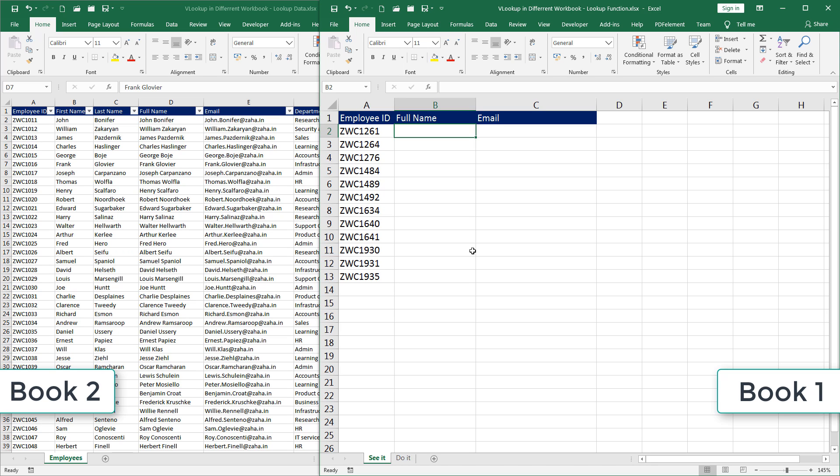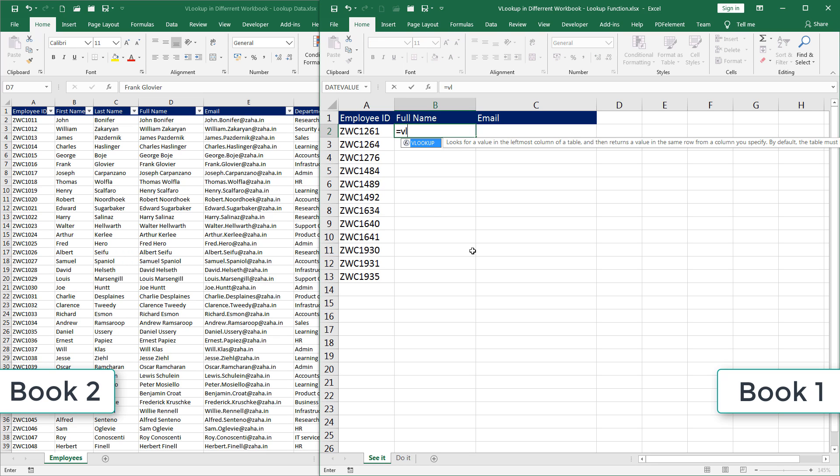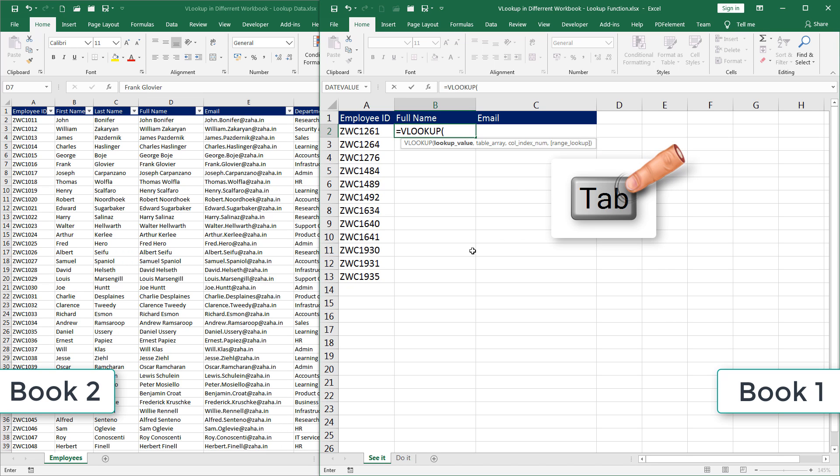I will place my selection in cell B2. And what I want is a full name of these employee IDs listed on this worksheet. For that, I will simply start typing in VLOOKUP function equal to VL. As soon as I see that function, I will press tab on my keyboard to complete that function.